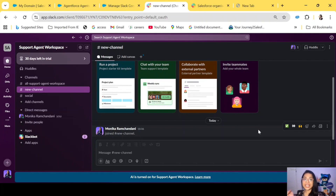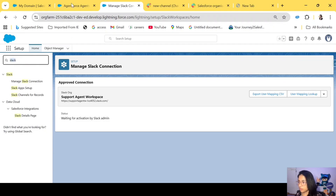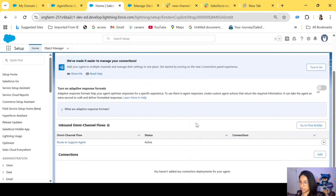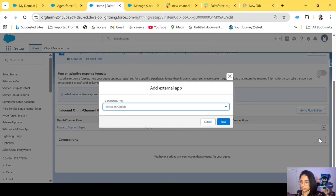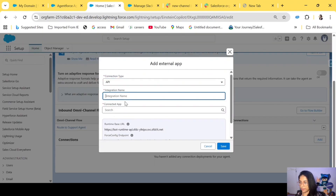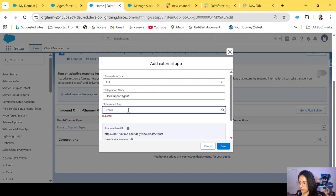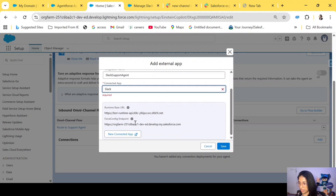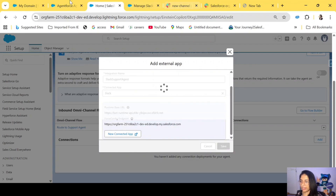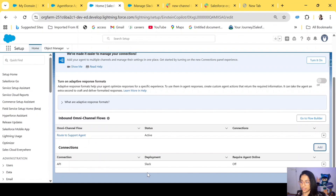Once you have it connected, close this window. Now your Salesforce org is connected with Slack officially — you have all your Salesforce data in Slack. The next thing is to connect AgentForce with Slack, meaning creating a connection between the Slack workspace and the AgentForce agent we created. Go to AgentForce Agents, open your agent, scroll down to Connections, and click Add. For API integration name, enter 'Slack Support Agent,' and for Connected App, search for Slack. Click Save — you've just created a connection between Slack and your AgentForce agent.